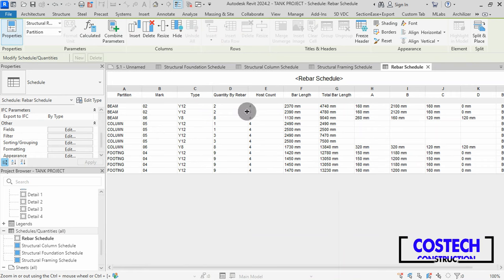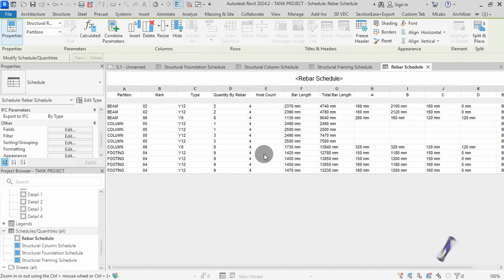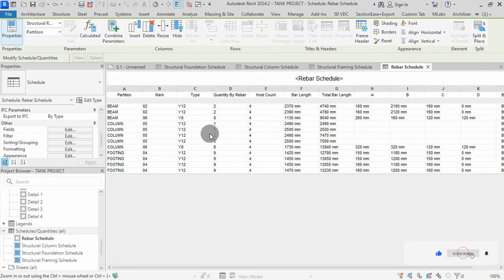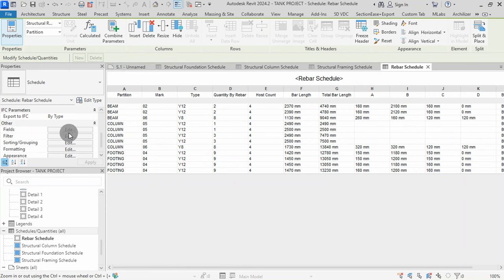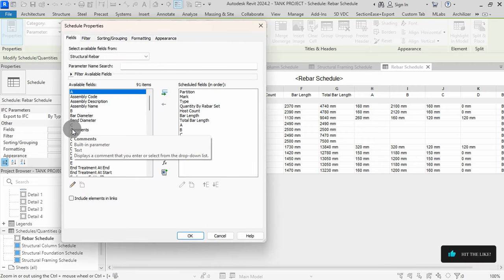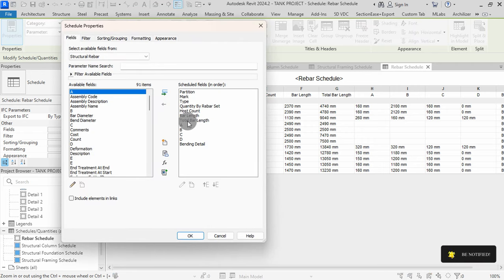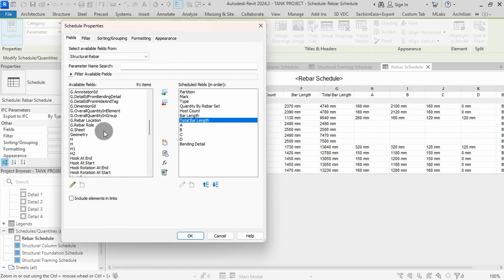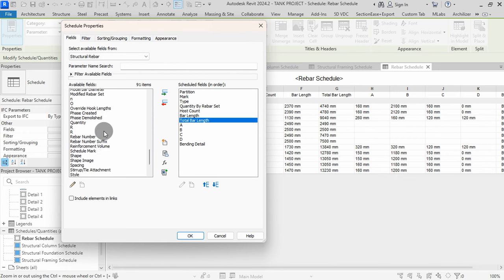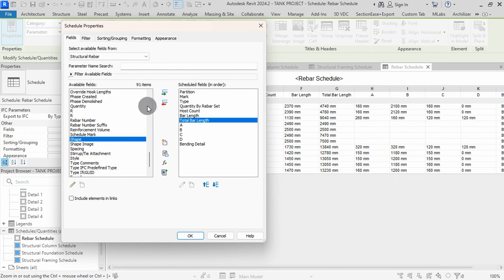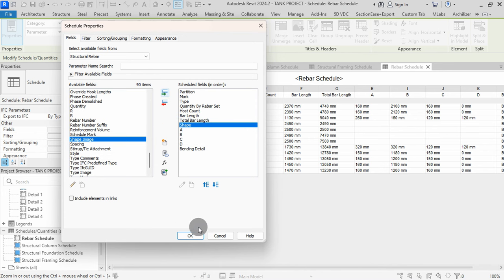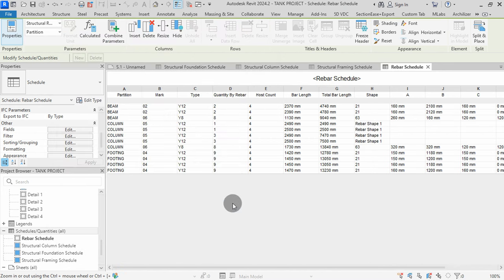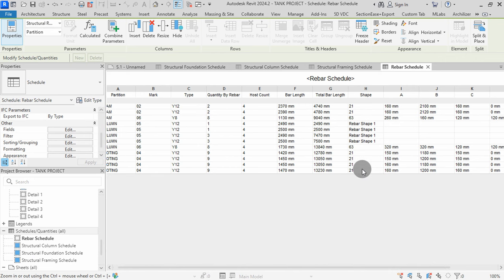Our RIBA schedule is now complete with values present in the field. For the column RIBAs, I defined custom RIBAs with no parameters for A, B, or C. We can still add more fields in the schedule. I will click on Total Bar Length to add a field below it. Then select Shape, add it, and press OK. Shape codes have been added to the schedule.